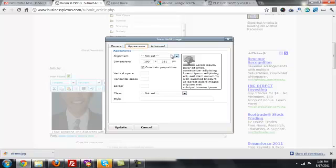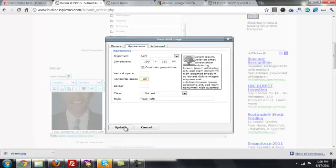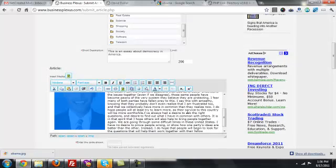Under Appearance — this is pretty important — notice under the alignment I'm going to drop down and click Left. That'll make it appear in the upper left-hand corner with the text wrapping around the image. And so the text doesn't butt right up against the image, I'm going to give it some horizontal space — 10 in this case. That's a pretty good number to use. And I'm going to click Update.